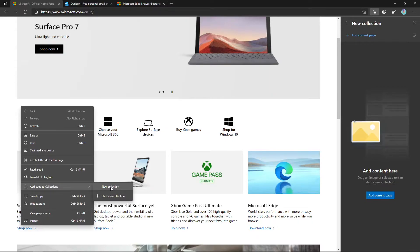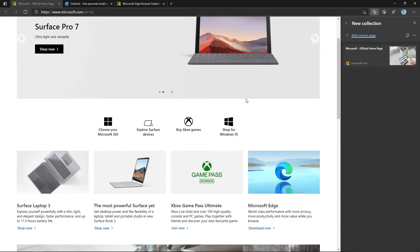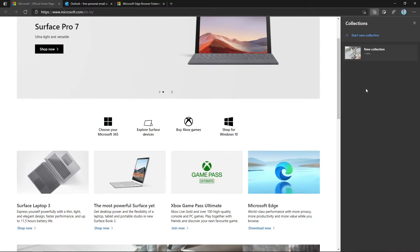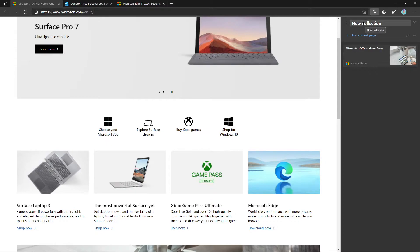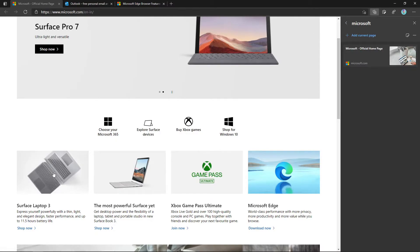In the new collection we can also create grouped collections. I am going to select 'Add Current Page' — my page is collected in this collection. Going back, you can see it is called 'New Collection.' I can rename this by clicking on it, and I am going to change it to 'Microsoft.' In this way we can create grouped collections.